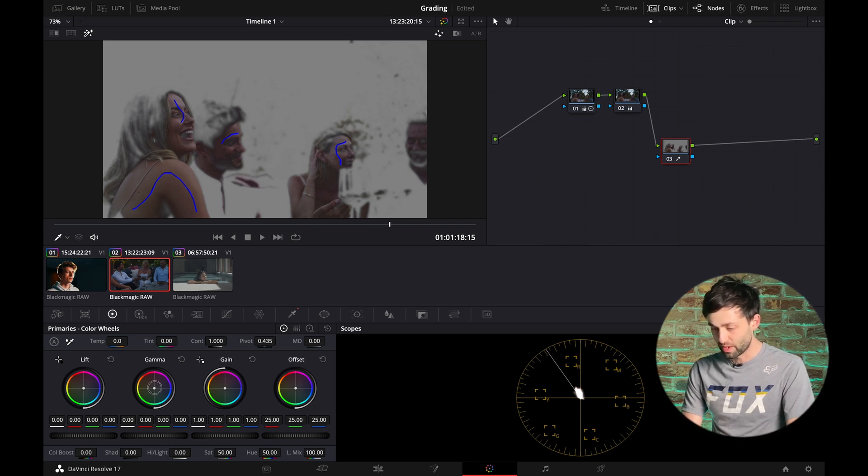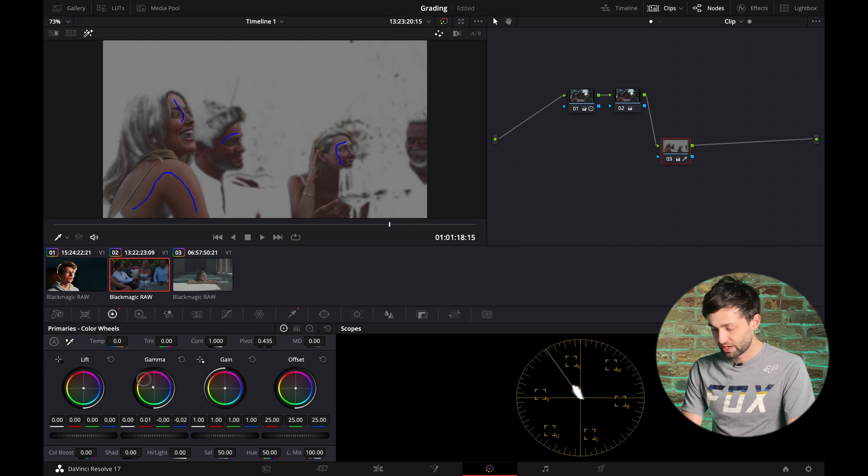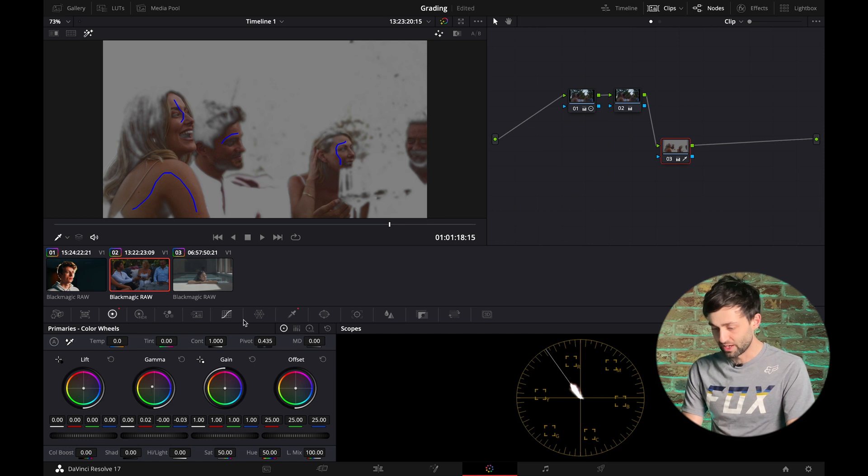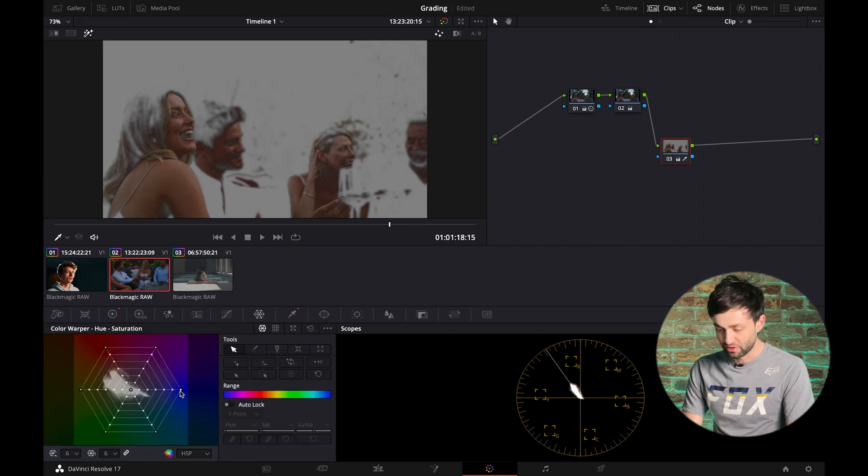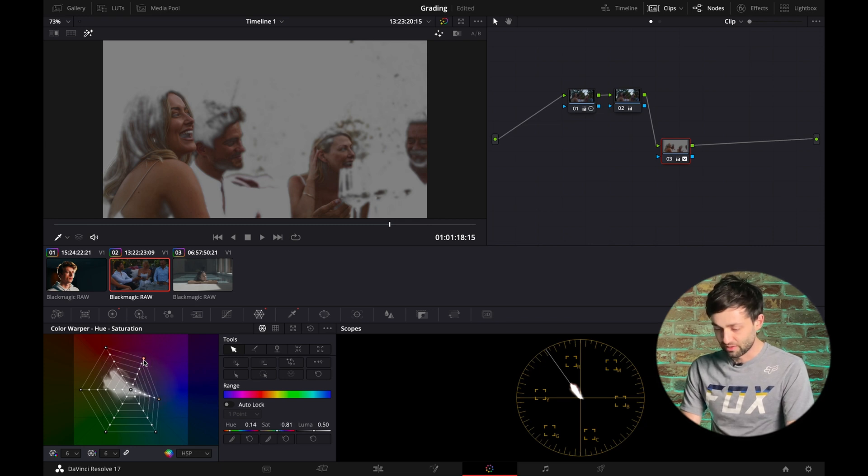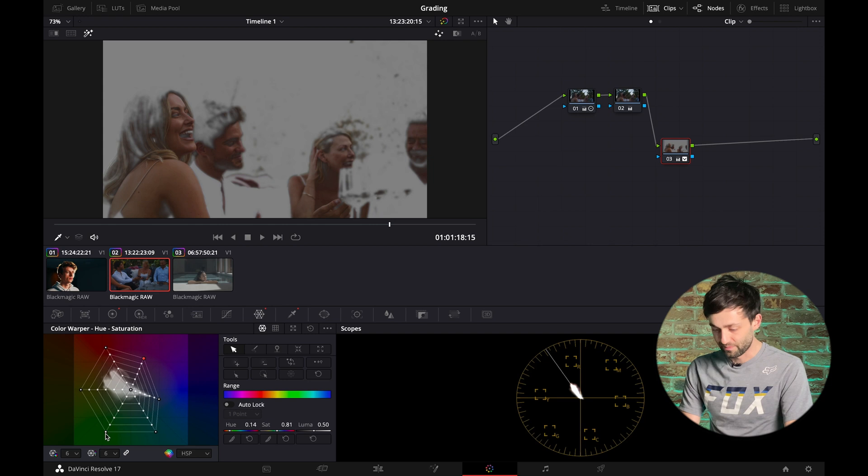So we're going to want to warm that up a touch. Just bring that back to a skin tone that would be more natural. And then we're going to use our color warper again. This is one of our favorite tools just to bring out that blue. See, we shouldn't have blue in skin. We shouldn't have magenta in skin. And we certainly shouldn't have green in skin unless you're ill.